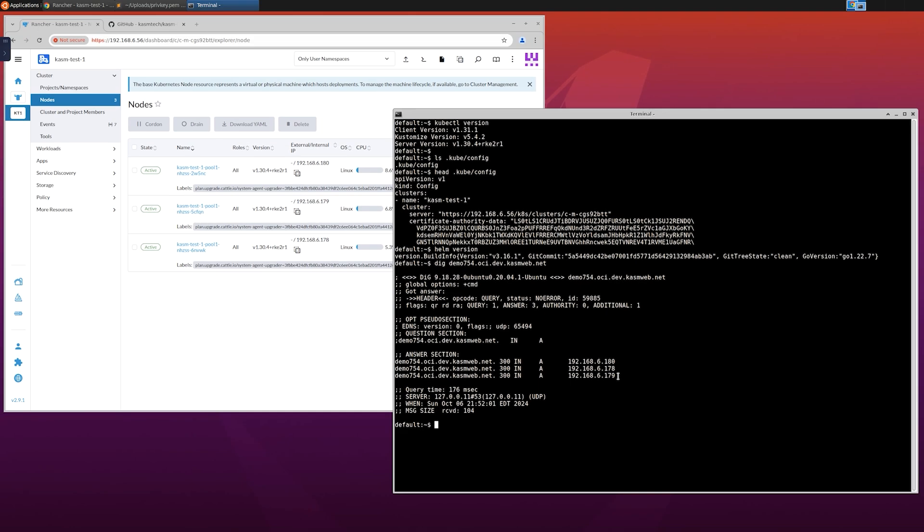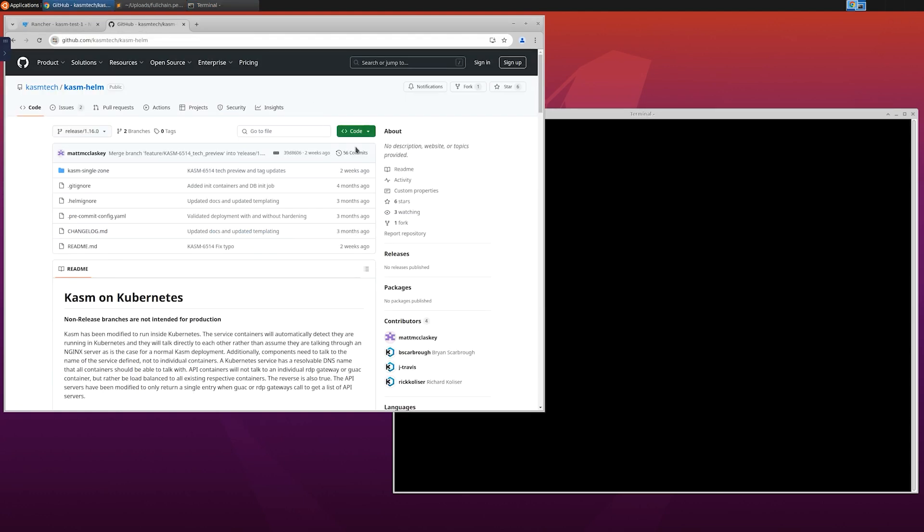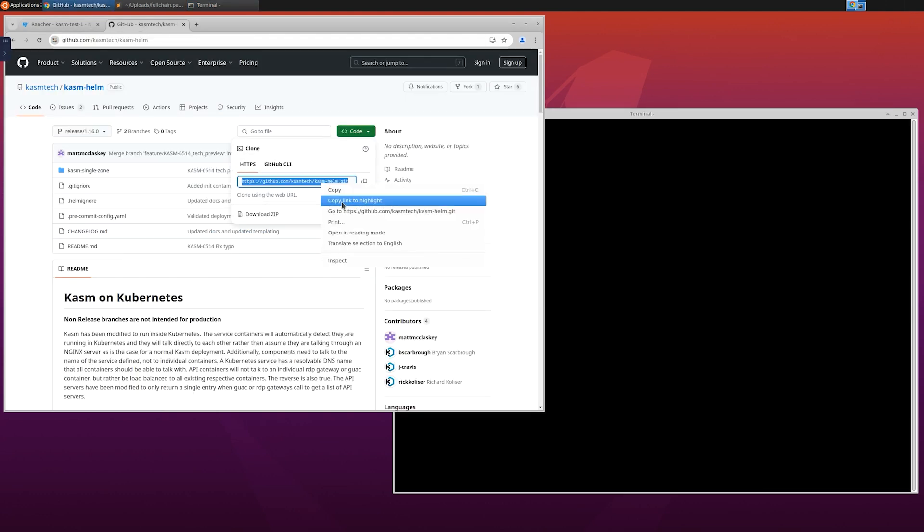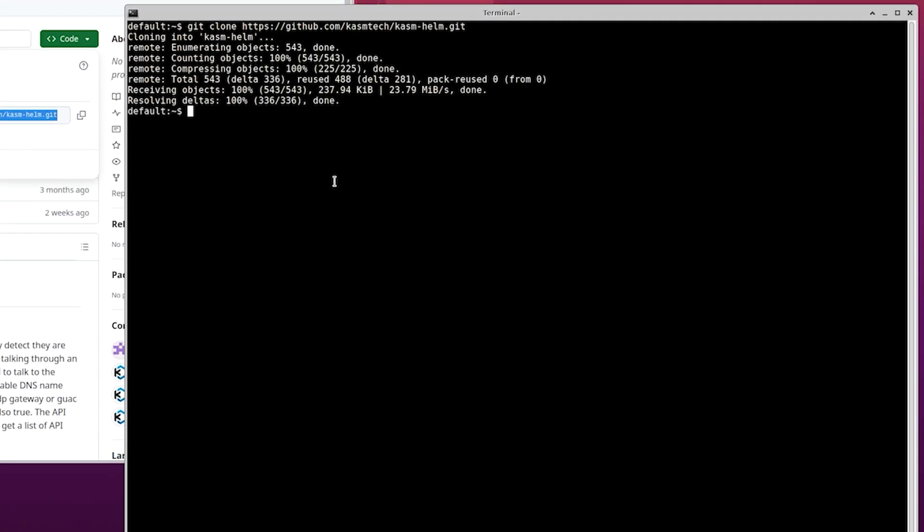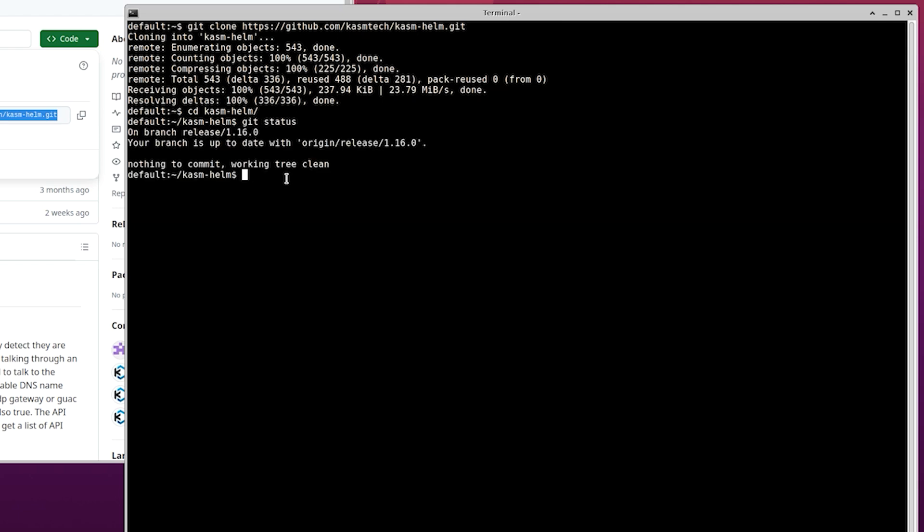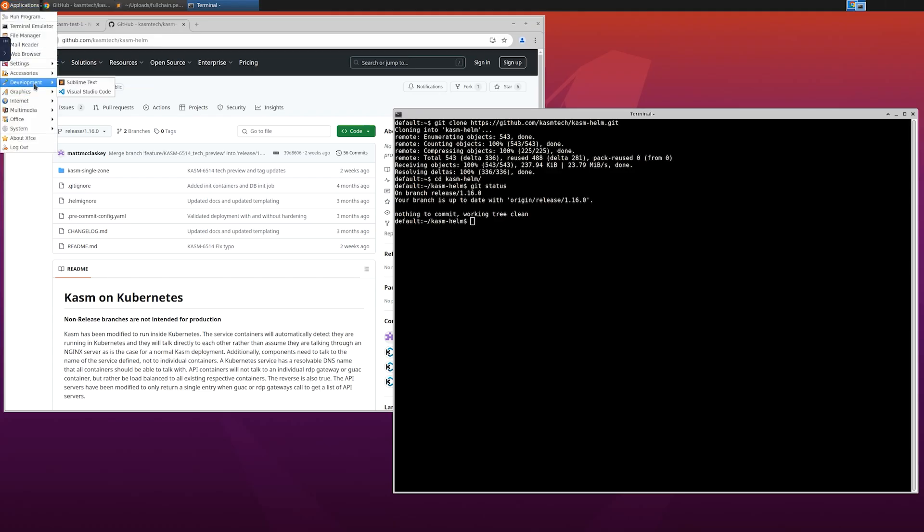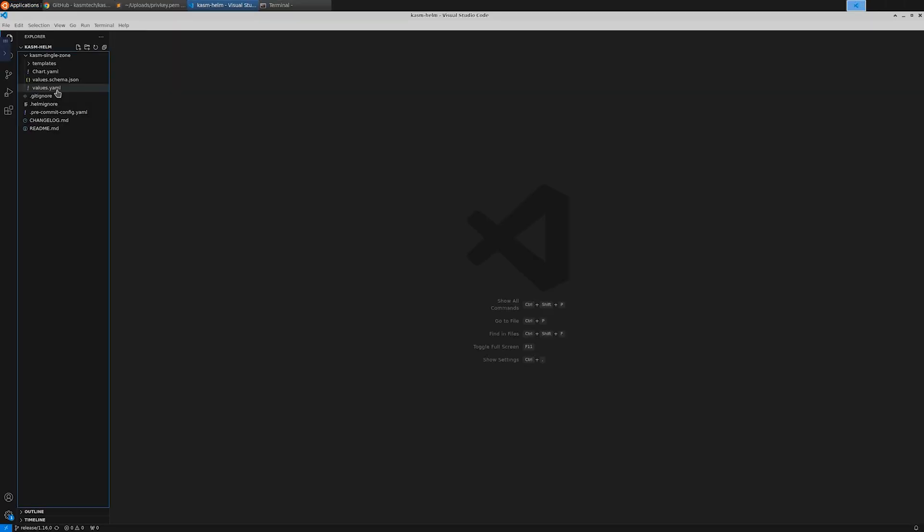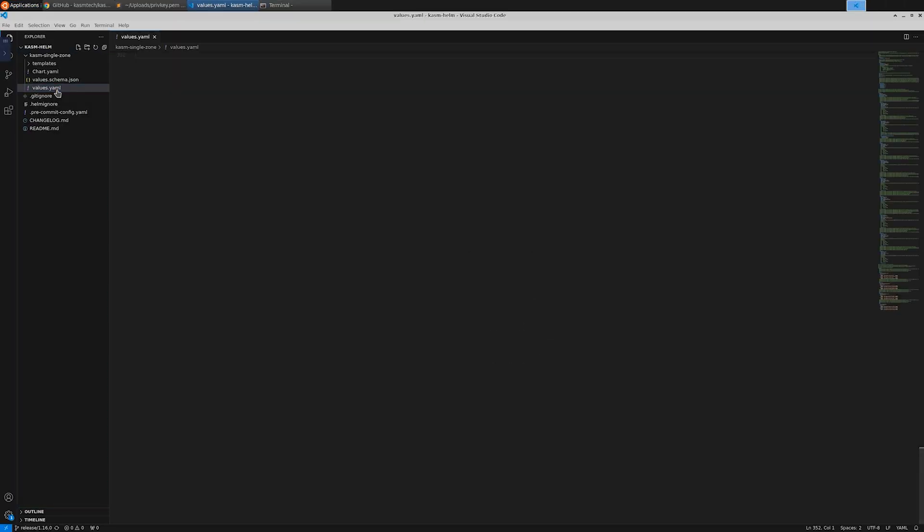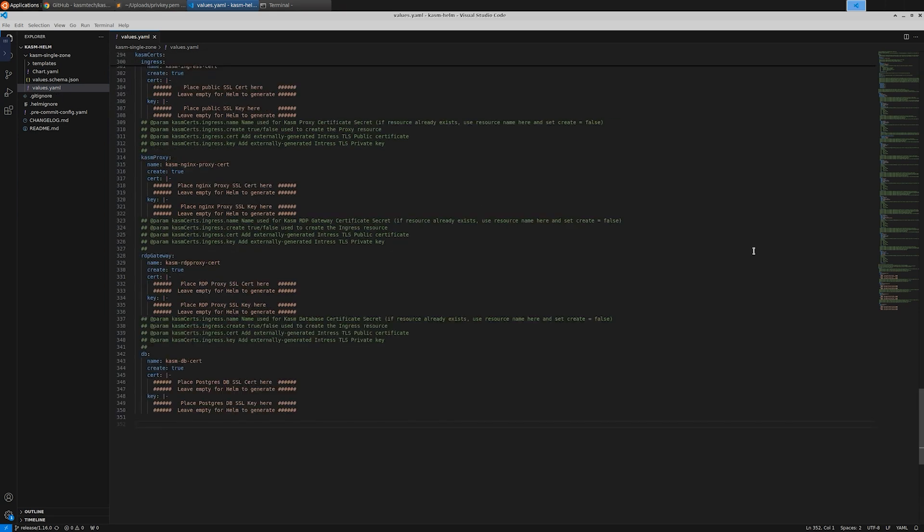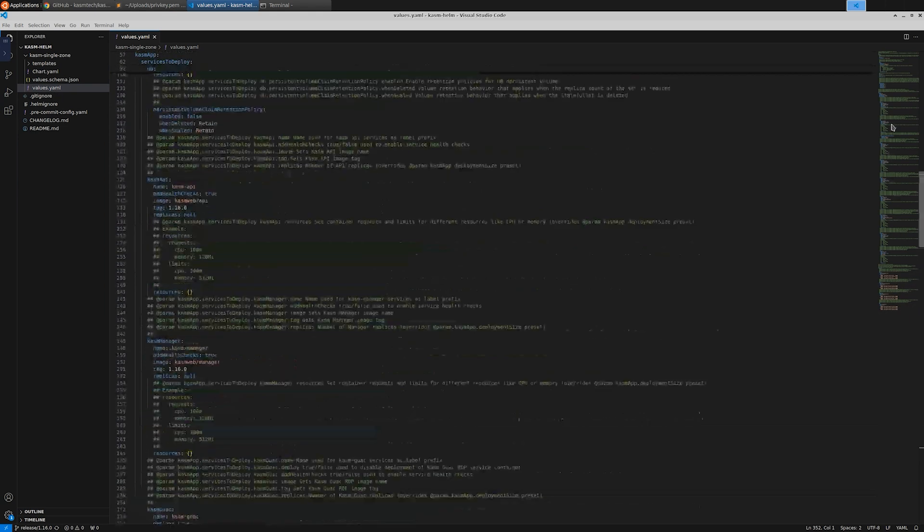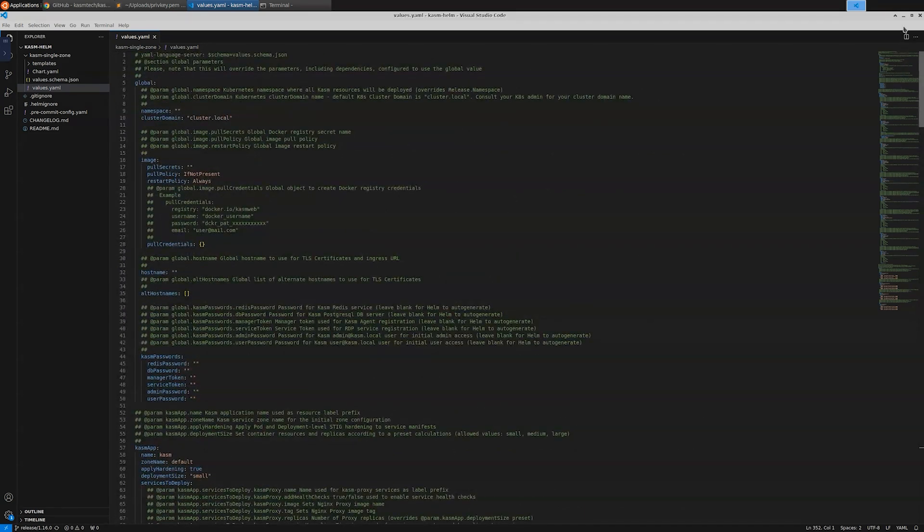Alright, let's start with the setup. The first thing to do is to clone the Chasm help GitHub repo and make sure you're in the right branch. Let's now open this project in VS Code. Values.yaml is where most of your configurations can be defined. There's only a handful of things that you need to manually configure here.